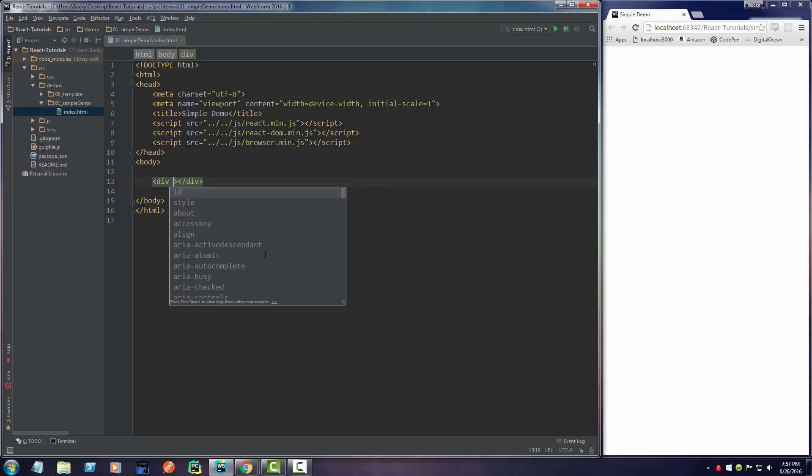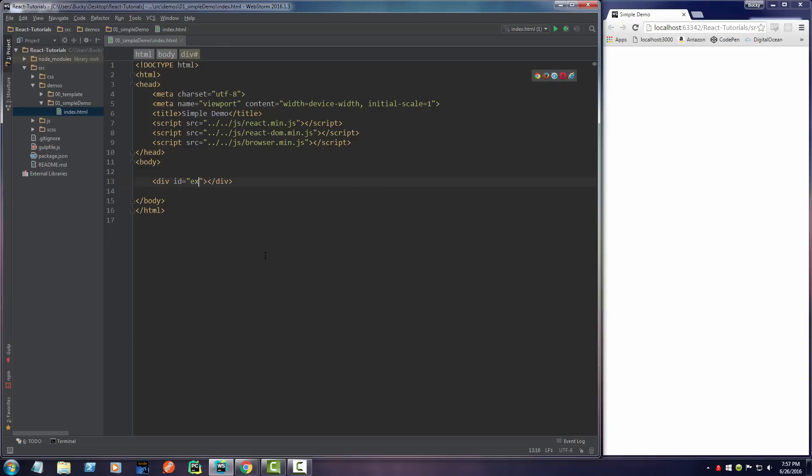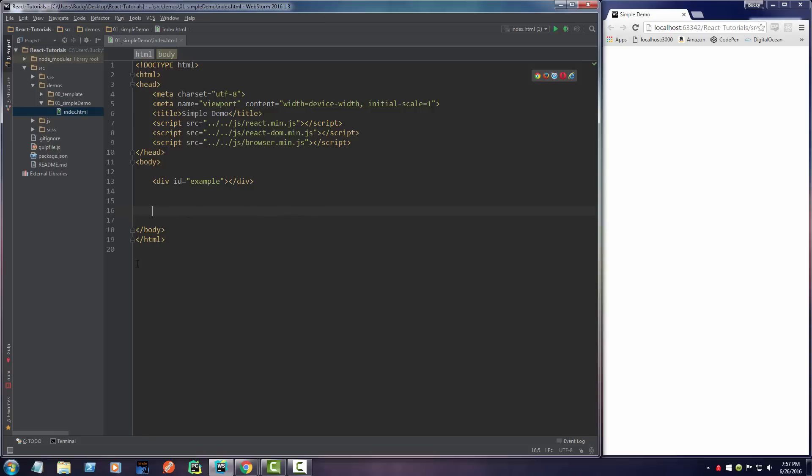I'm just going to give this an ID of example. All this is, is basically a target for later on. Whenever we write our React down here, it's going to generate a bunch of HTML and we're going to say just stick it inside example. So it's pretty much a container, just normal HTML.